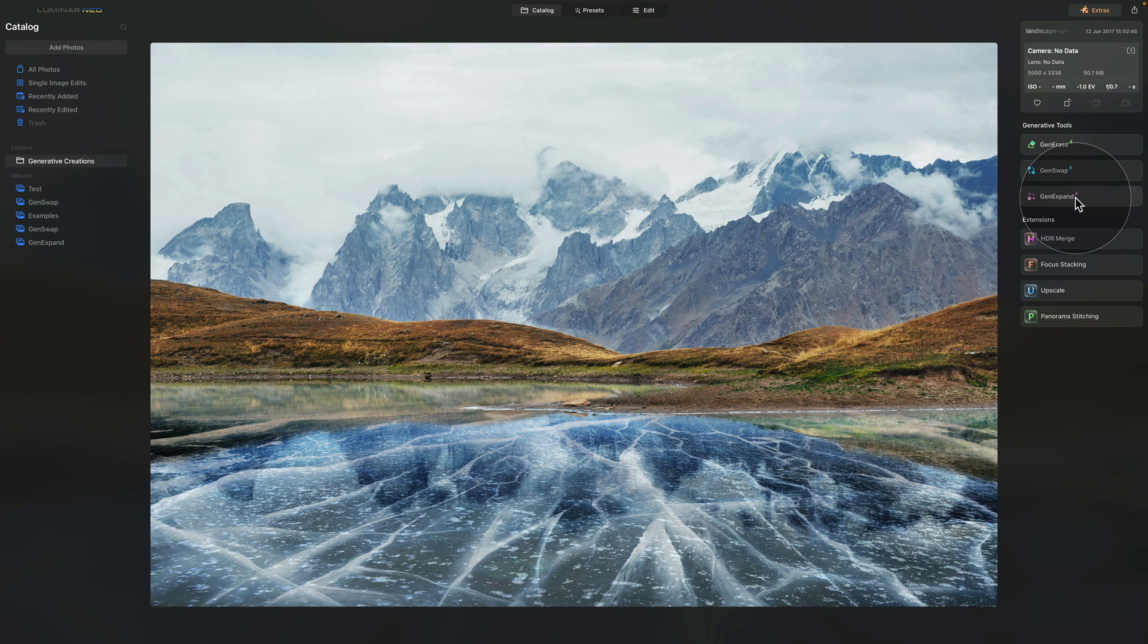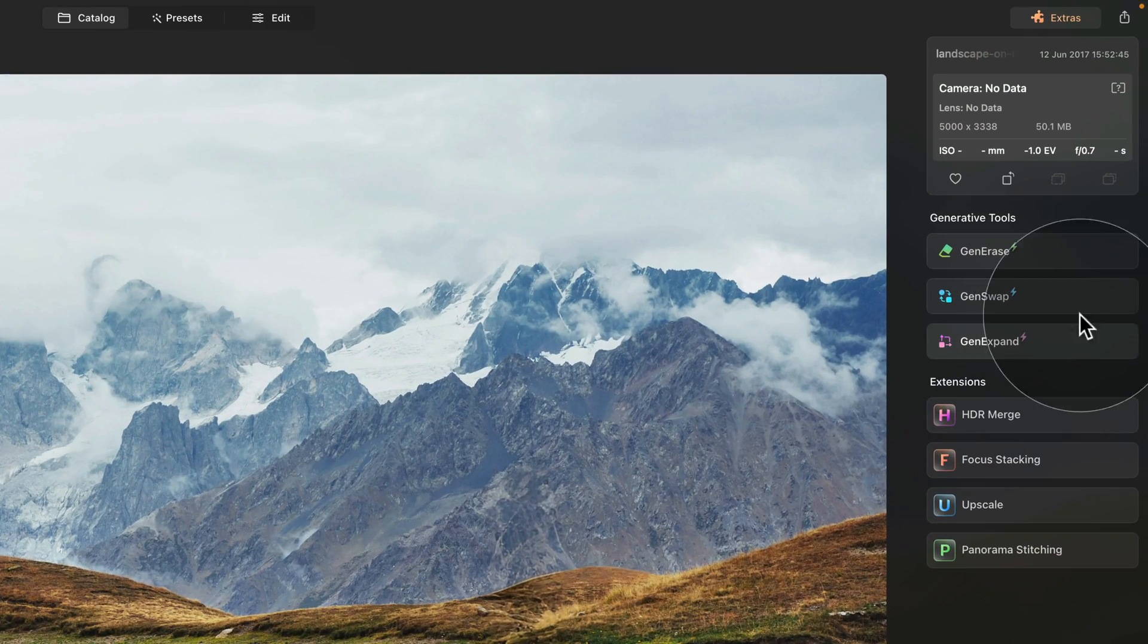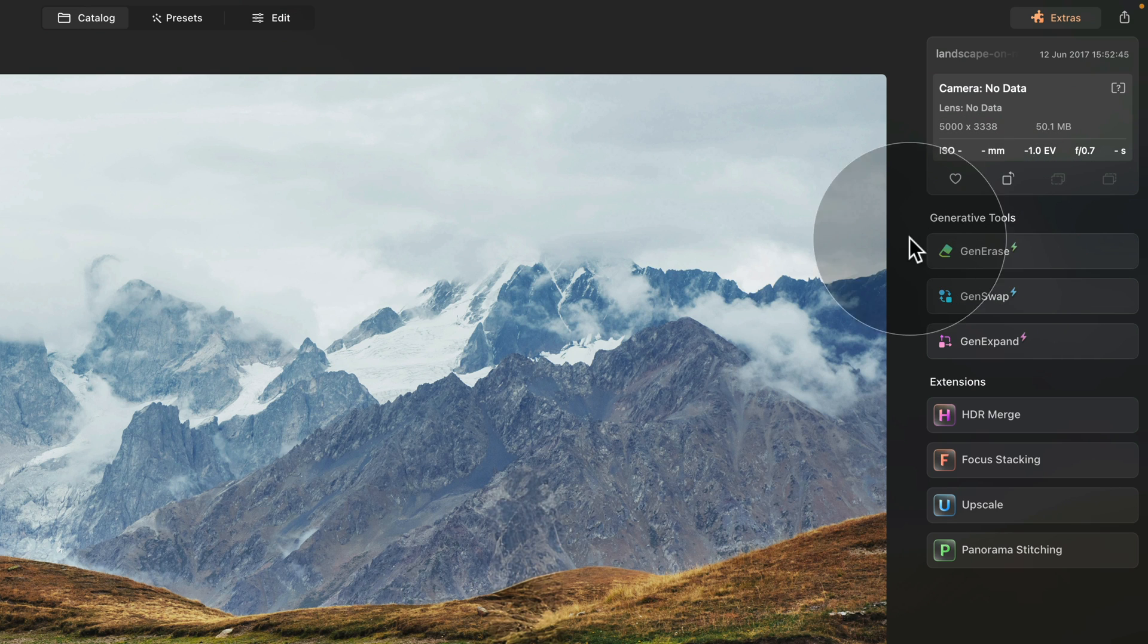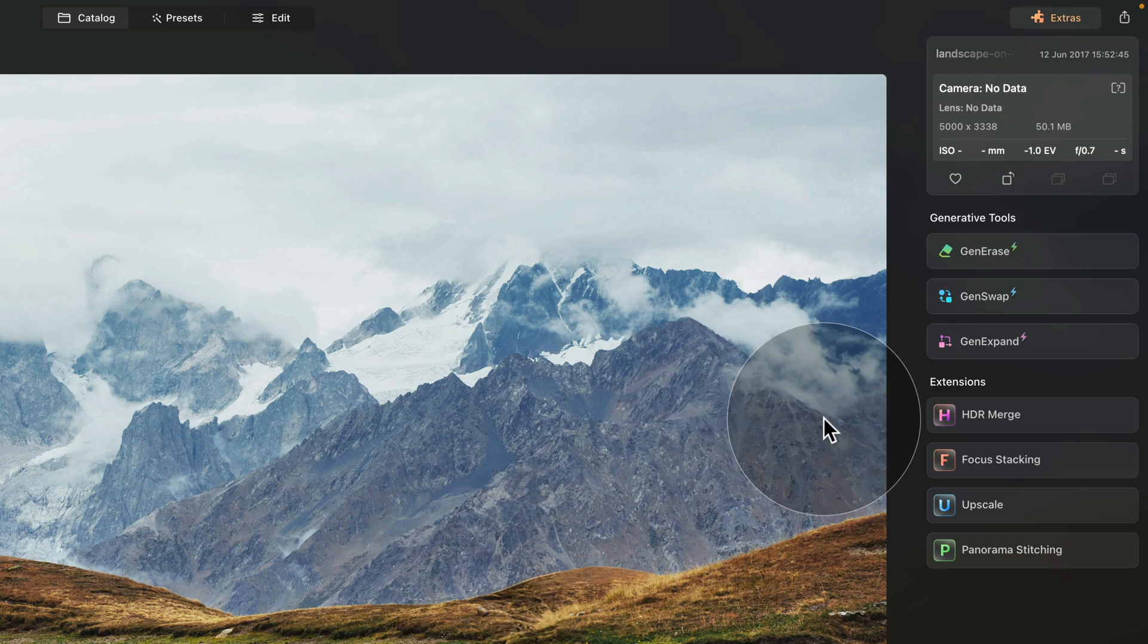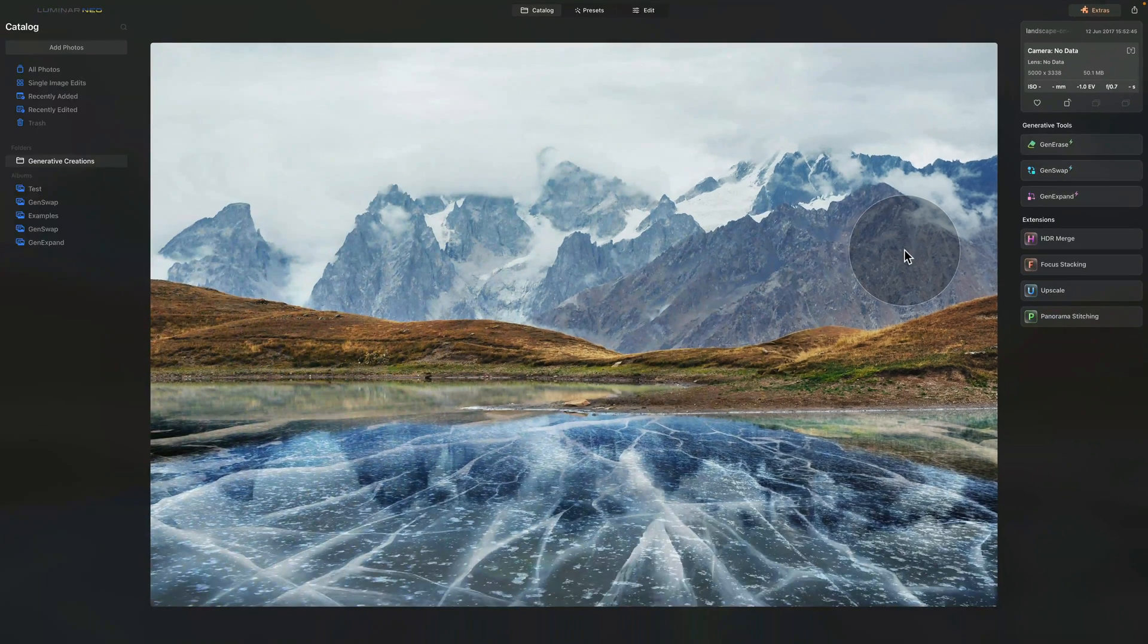First, let's talk about the GenExpand once again. What it does is allows you to expand your image and basically get more working canvas for your photography projects. It's a part of the generative tools, so as you can see it is located in that generative tools section of the toolbar here in the catalog module.